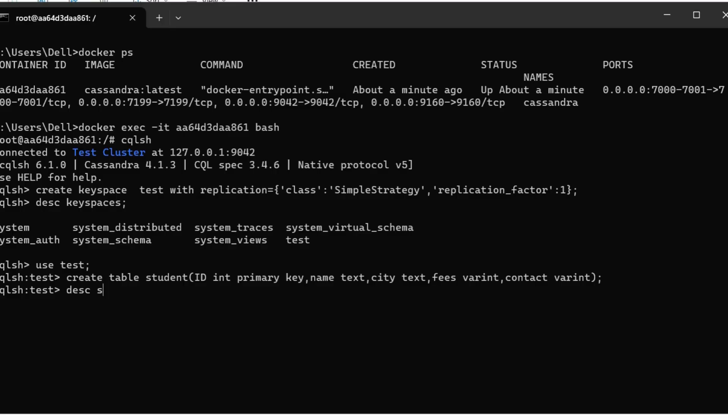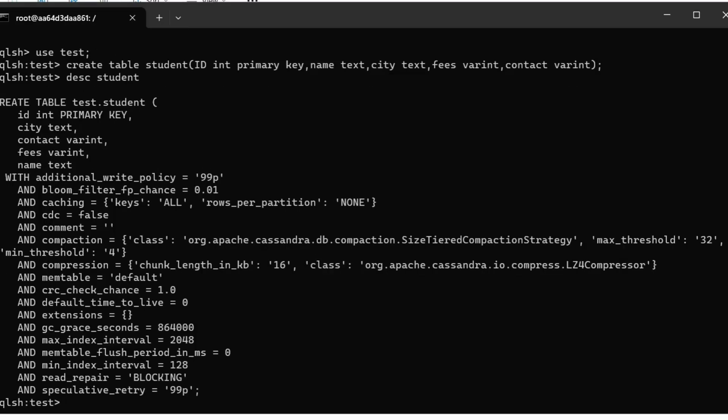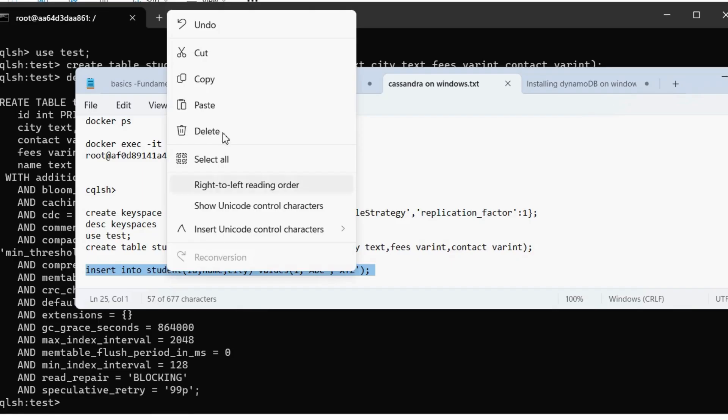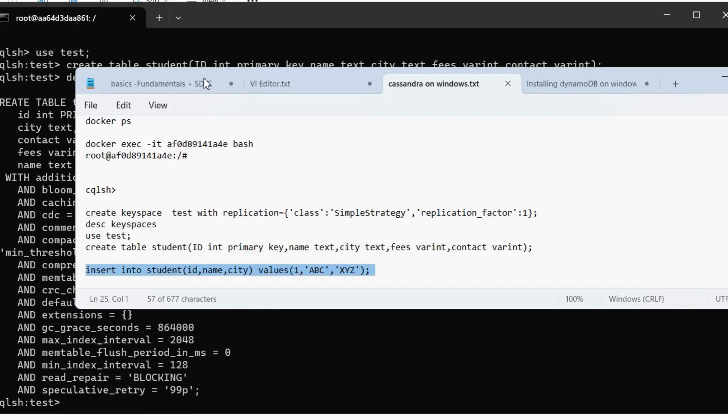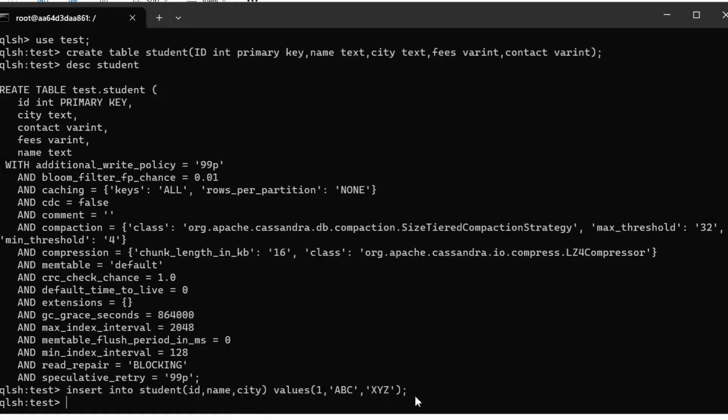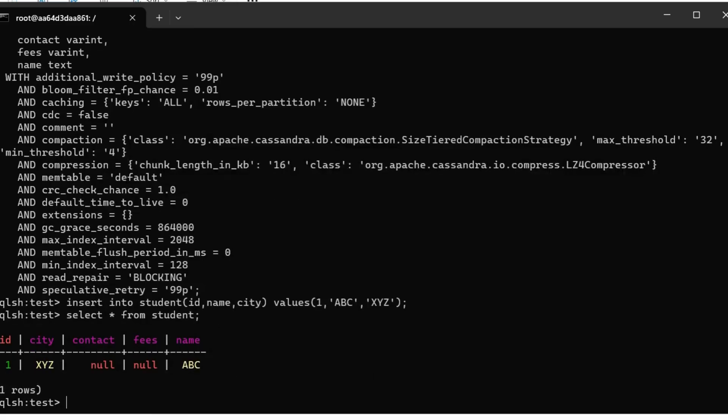We can describe the table. And we will be able to see the output here and I'm going to insert one sample record. So insert into student ID, name, these are the columns and these are the values that I'm inserting. So let's see if the records are inserted or not. So yes, done.